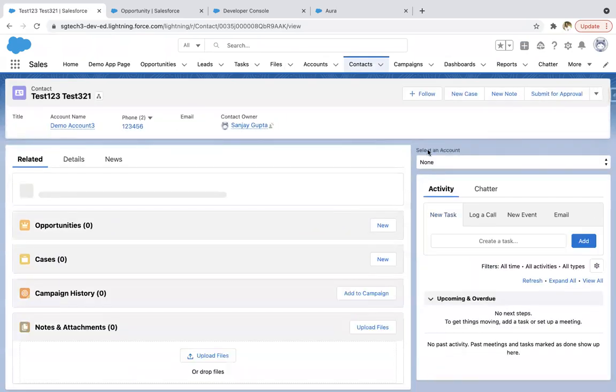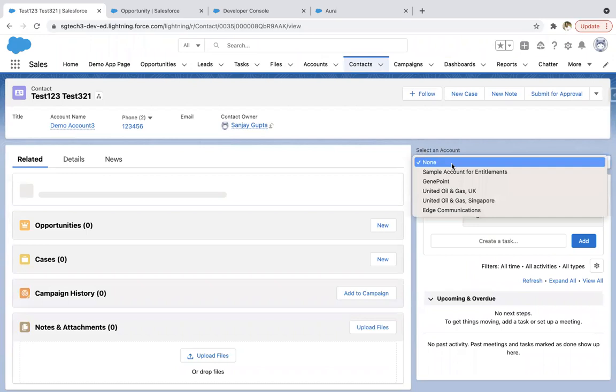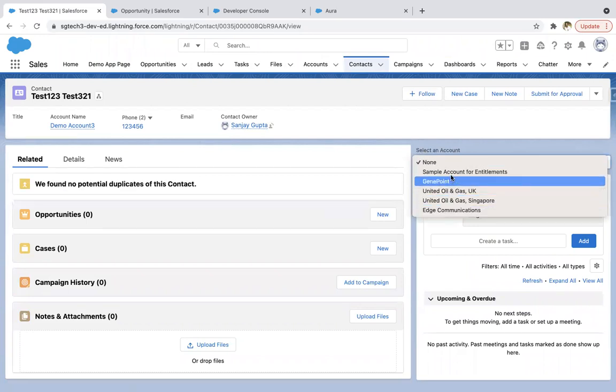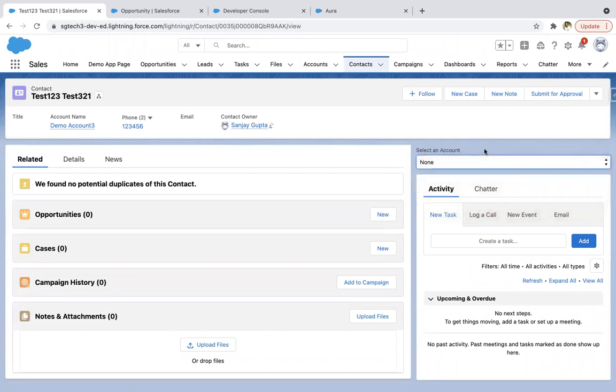Here you can see this option is available: select an account and this dropdown. If I click here, these options are available.